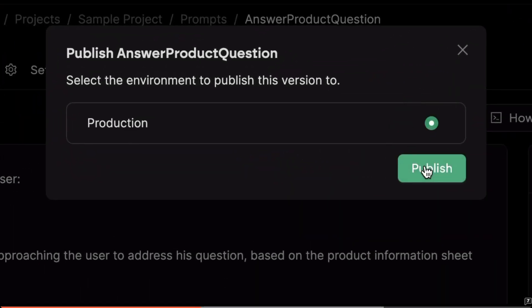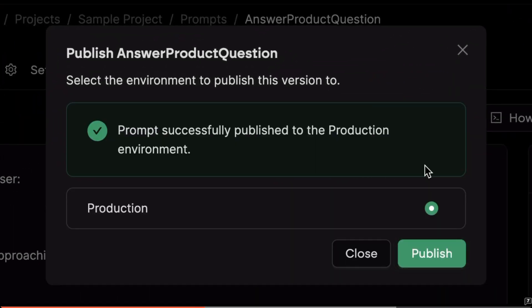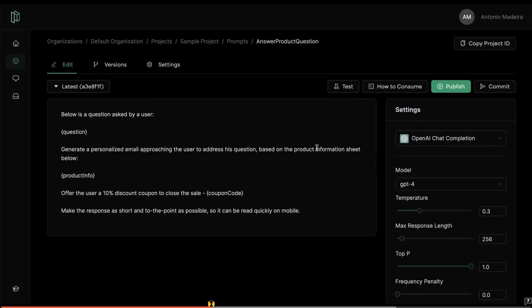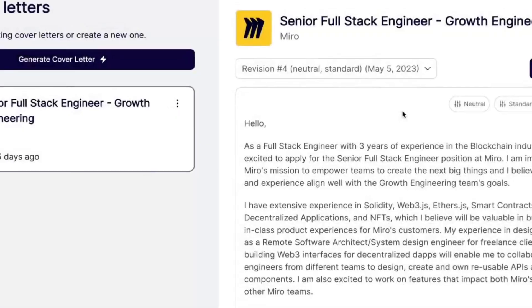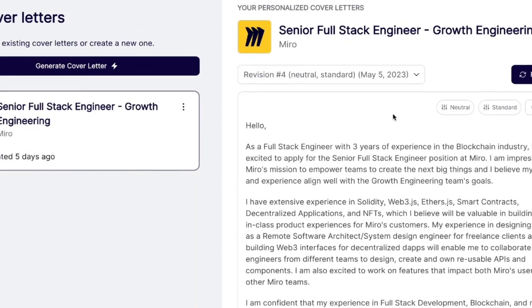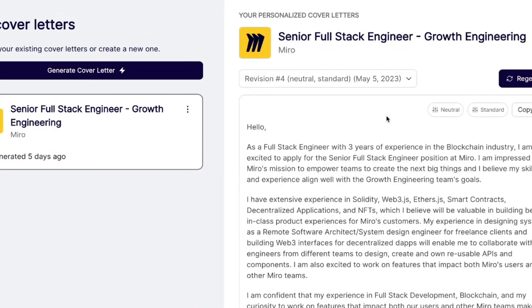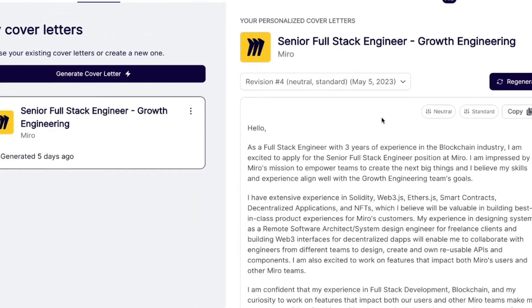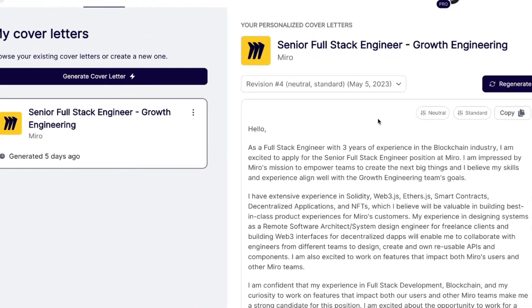Take a look at this video example showing how Pezzo AI is able to edit and work with a real app that is running in production. Let's take a look at a real-life example of what you can do with Pezzo AI.